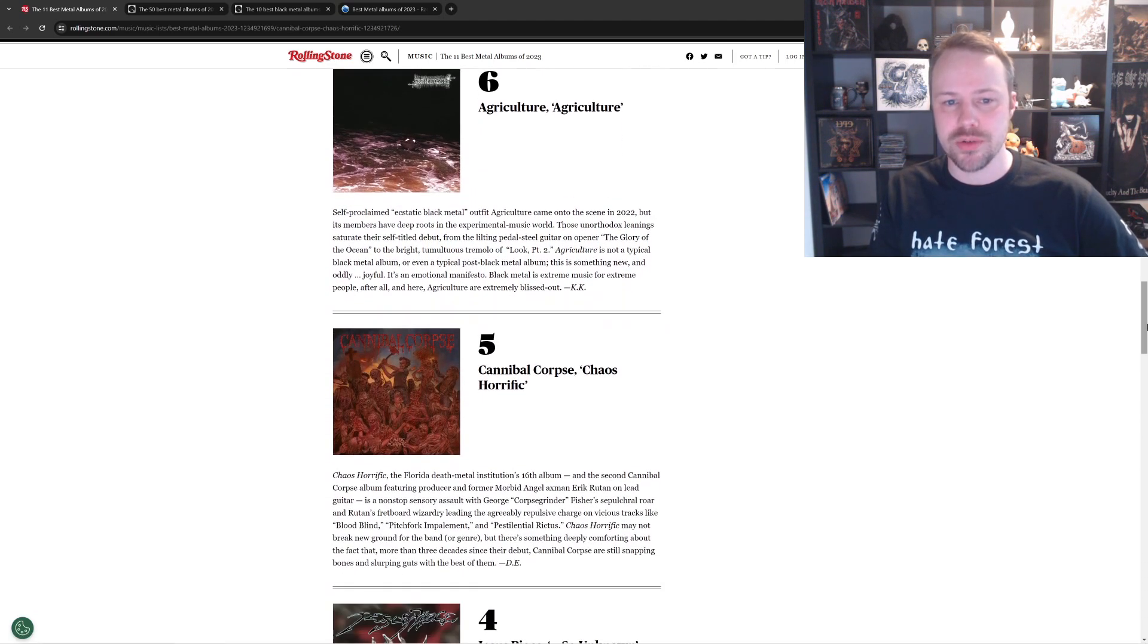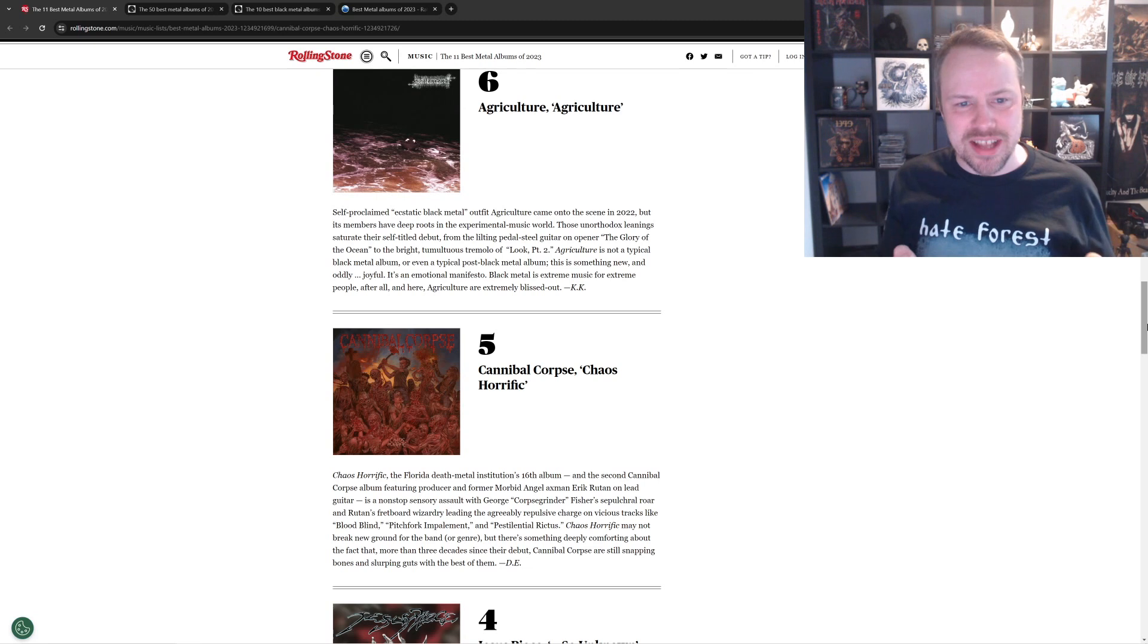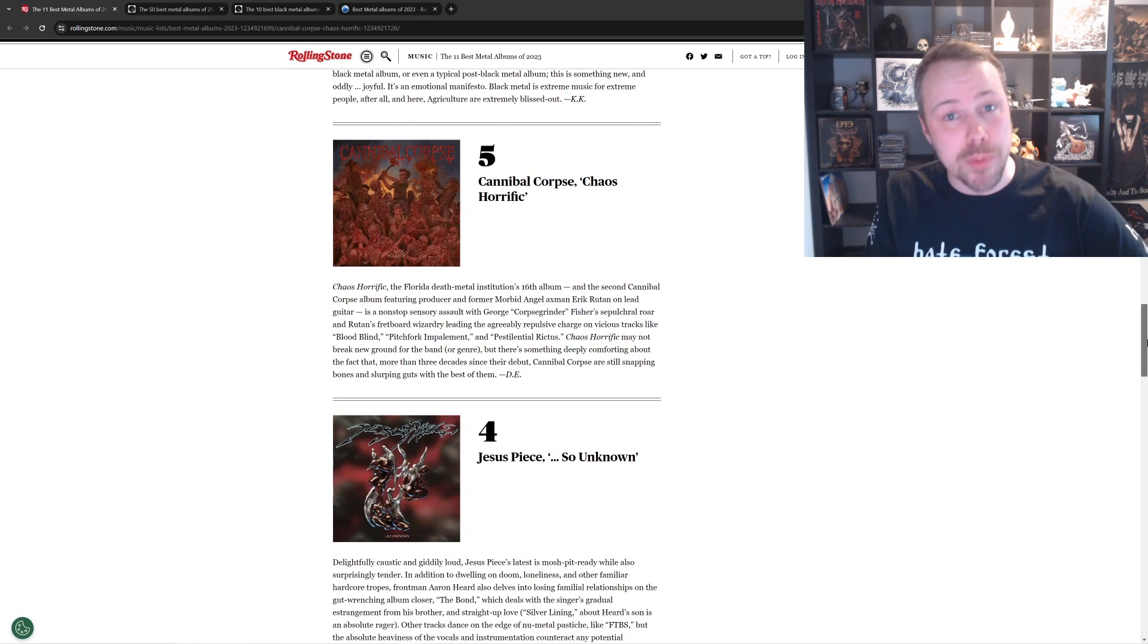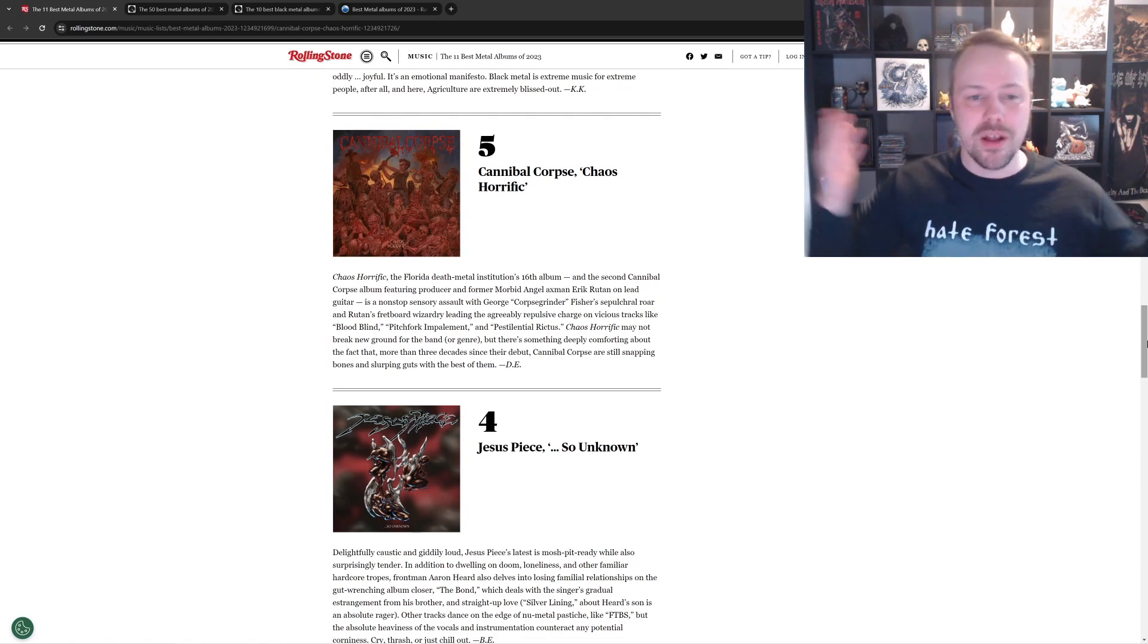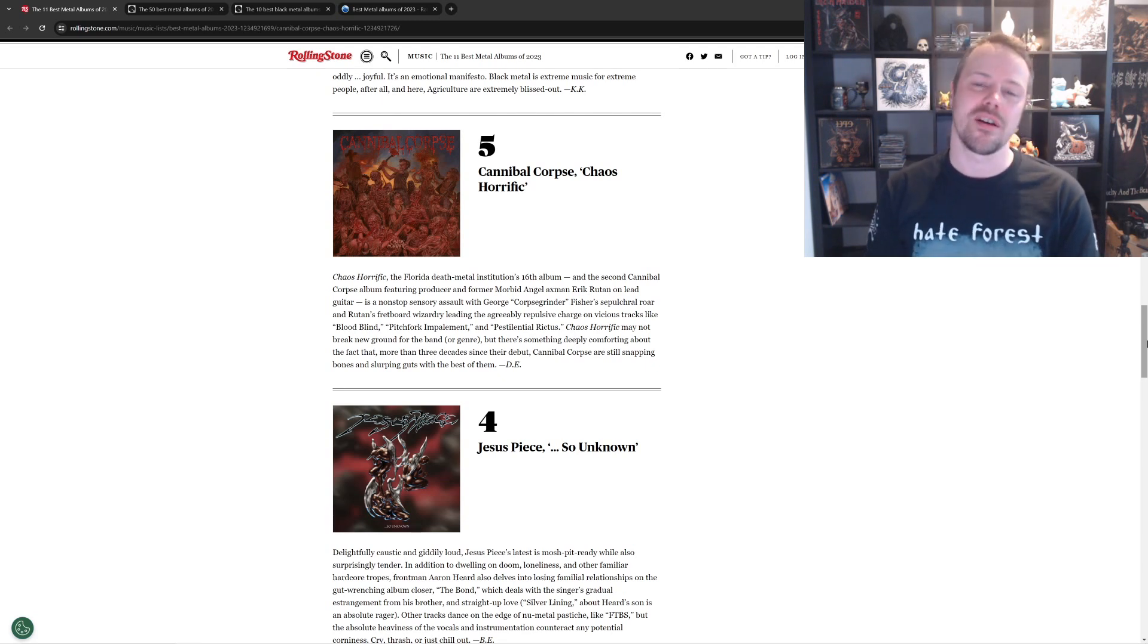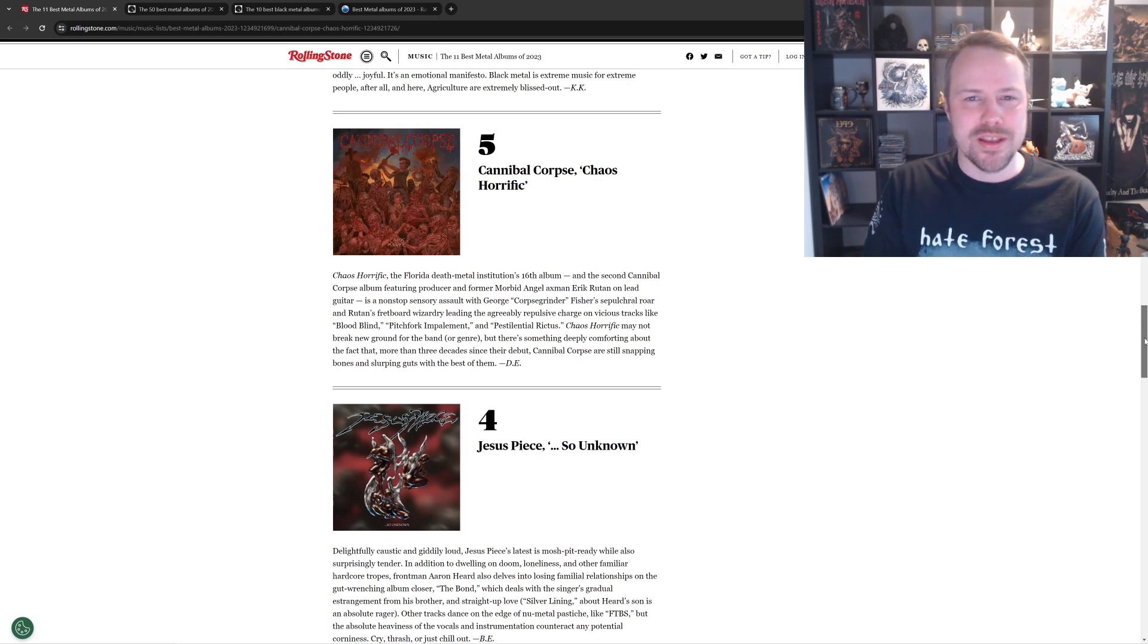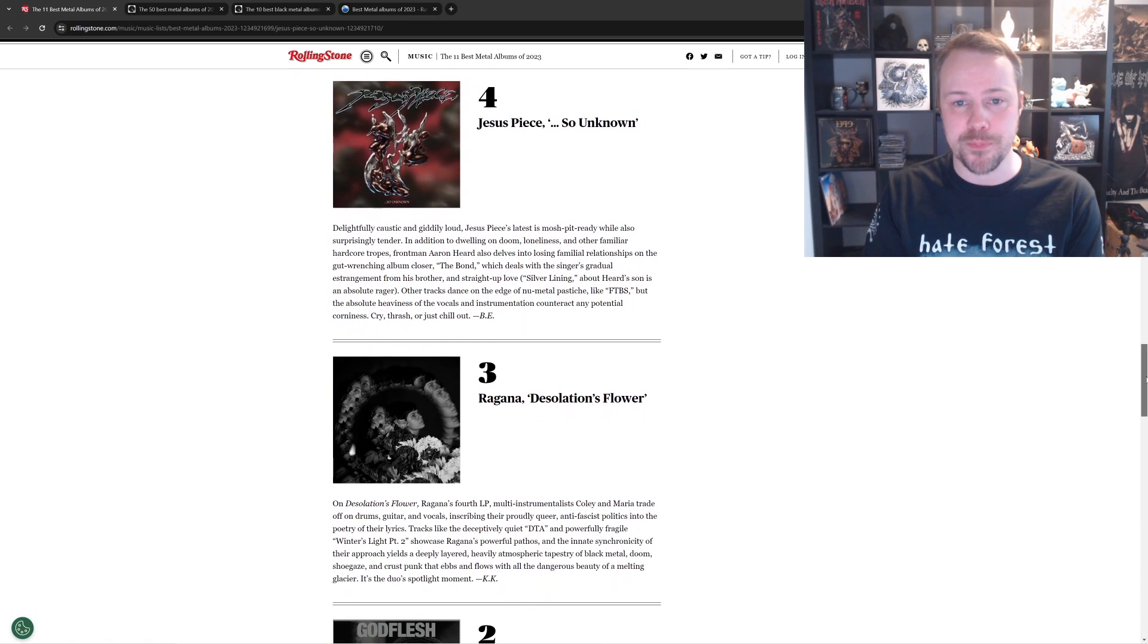Number six is Agriculture. Another one I don't have a fucking clue. Ecstatic black metal. What does that mean? Experimental, of course. It can never just be, you know, traditional black metal. But number five is Cannibal Corpse with Chaos Horrific. Now that's traditional death metal. Love that album. It was in my top ten. I think it's just a fun cannibal album. Great guitar by Eric Rutan, and yeah, it deserves to be high on a list. I'm guessing they don't have any other, you know, like suffocation, cryptopsy, dying fetus. If they do, I'll be pleasantly surprised. But let's find out.